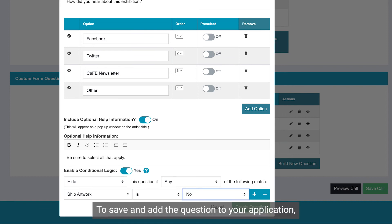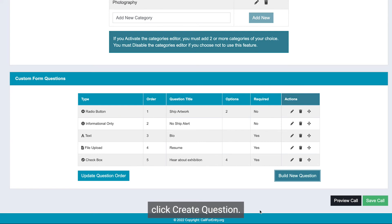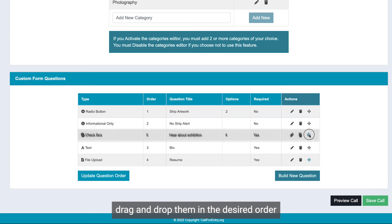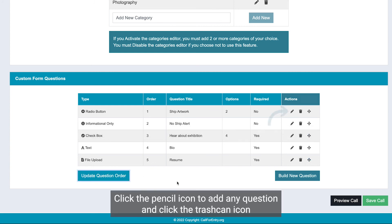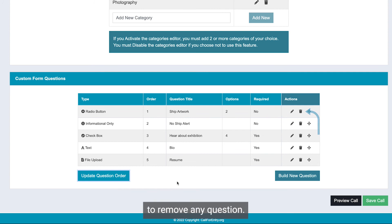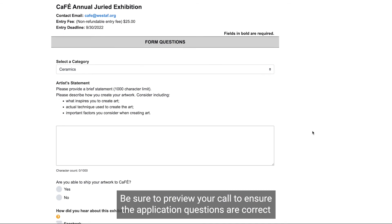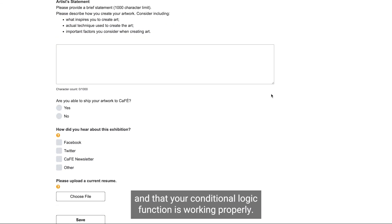To save and add the question to your application, click Create Question. If you need to change the order of your questions, drag and drop them in the desired order on that page, then click Update Question Order. Click the pencil icon to edit any question and click the trash can icon to remove any question. Be sure to preview your call to ensure the application questions are correct and that your conditional logic is functioning properly.